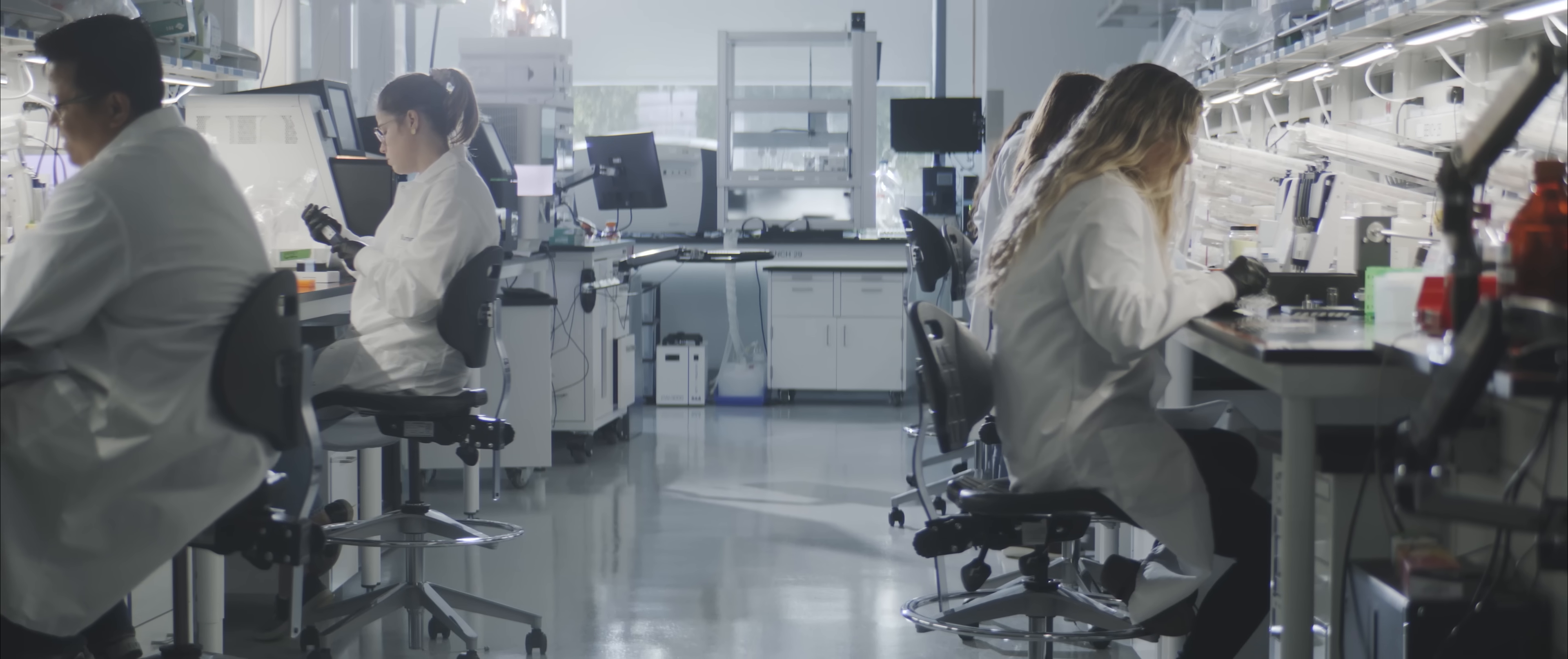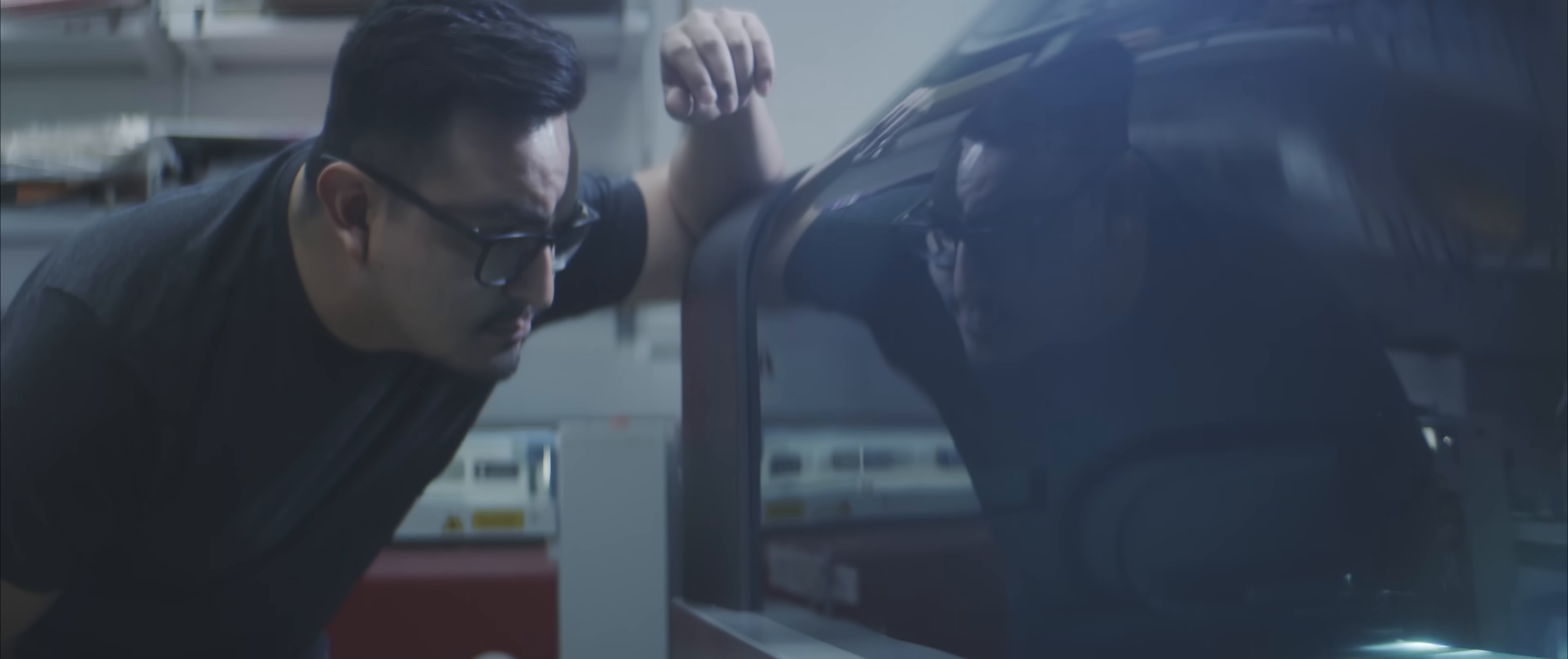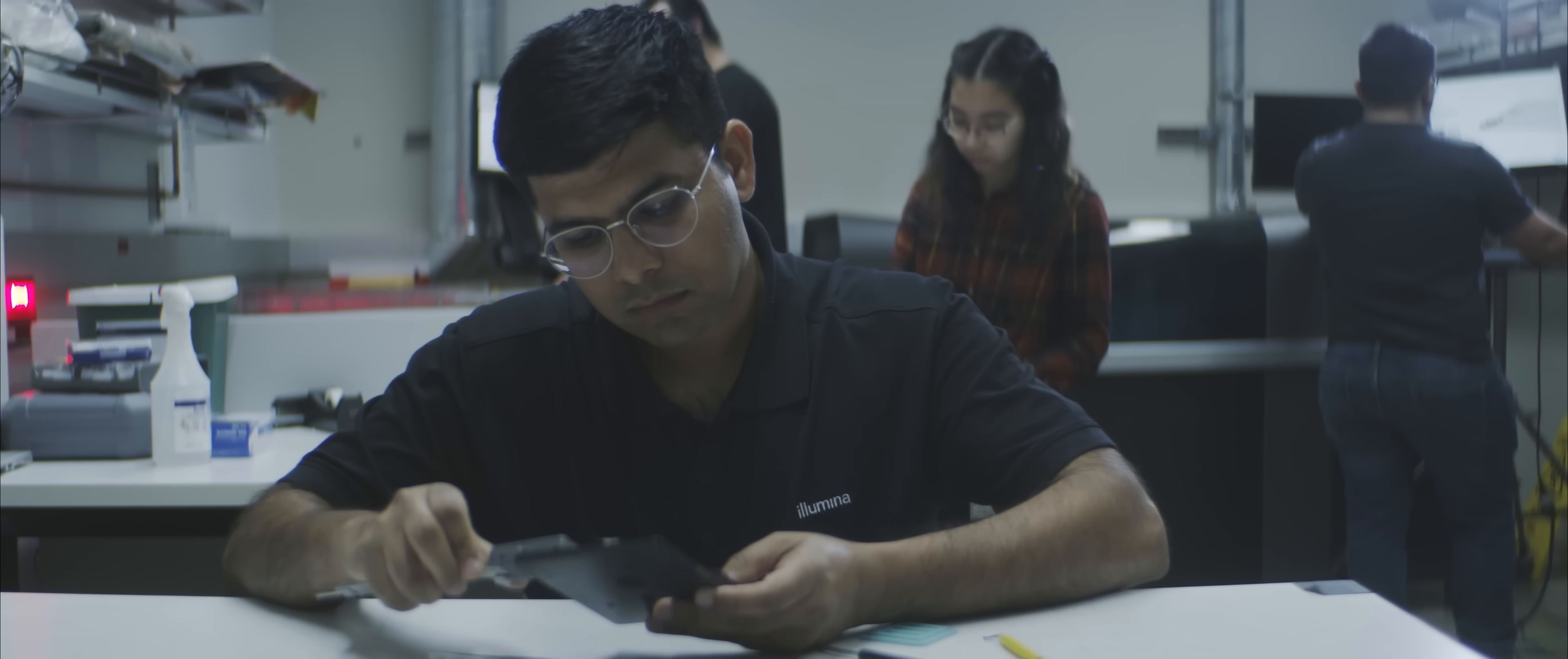The talent we have in R&D is second to none in the industry in terms of deep expertise in the technology. These are the folks that have invented and built the whole field.